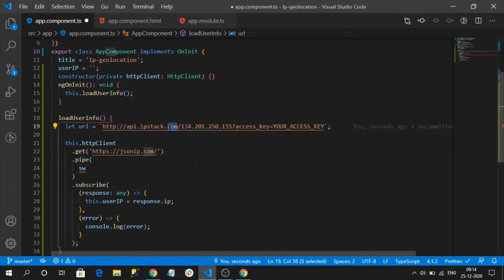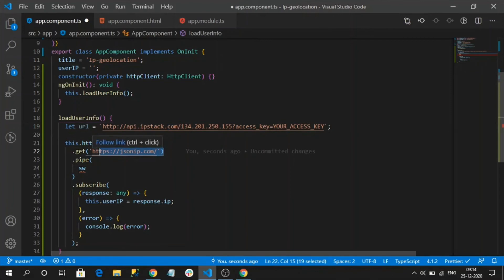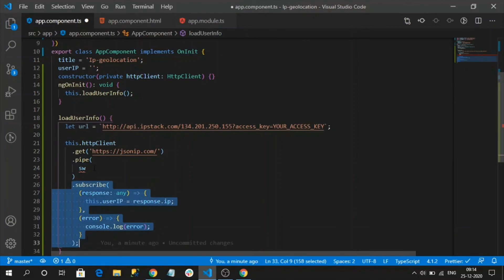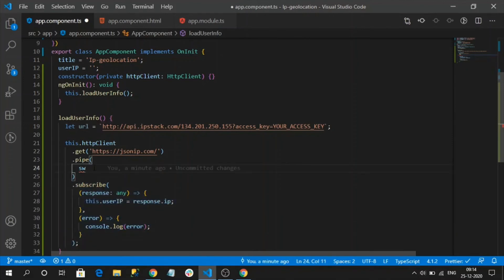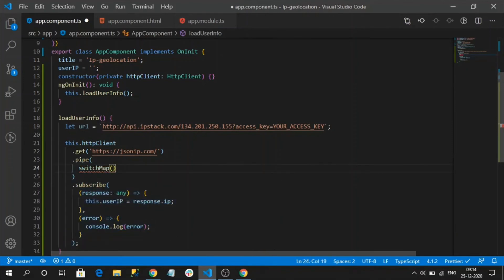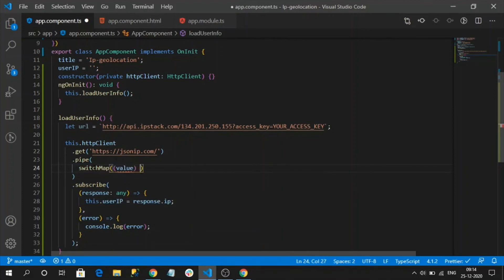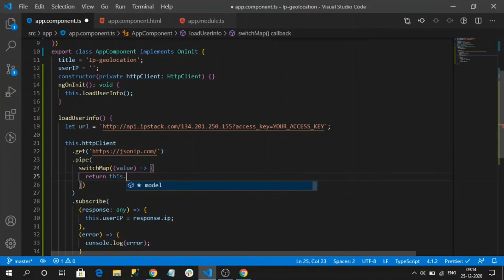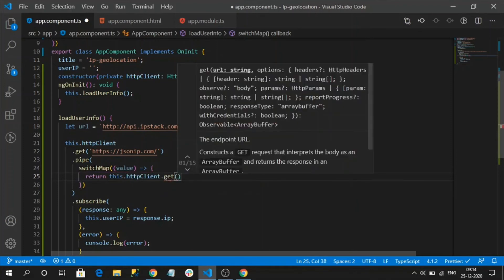My first observer is jsonip, where I will get the result of my IP address. Once I got that result, switch map immediately switches the observable. So inside of the switch map, we need to return new observable so that result will be subscribed here. So let me implement that logic. Switch map can read values from the first observable like this, and inside of this I need to return a new observable, nothing but a new API call.